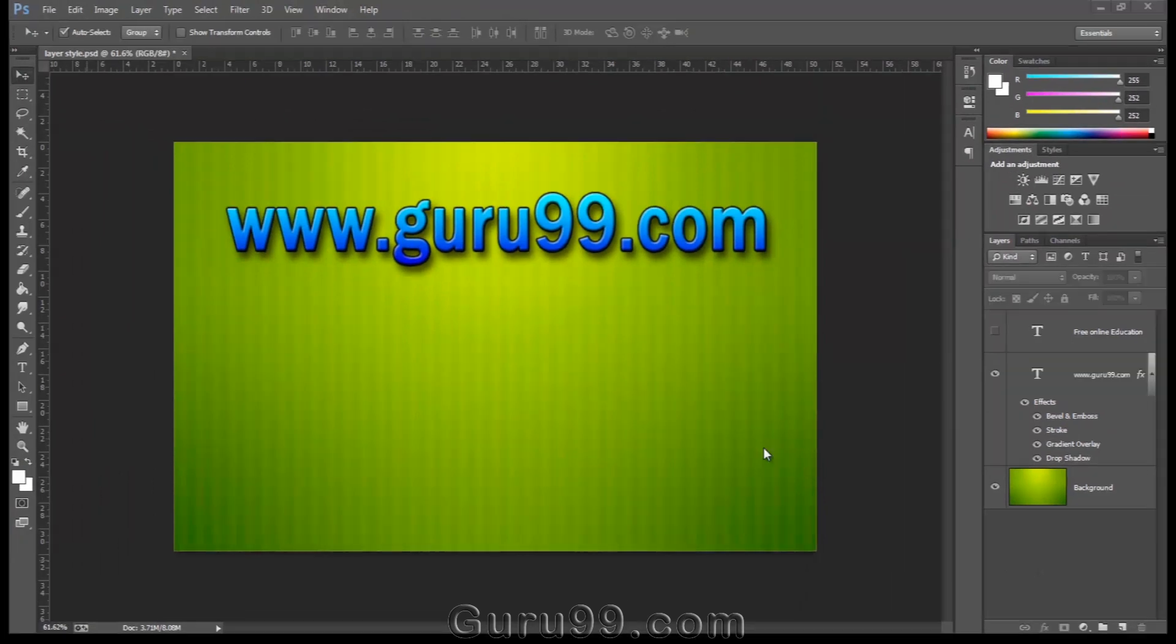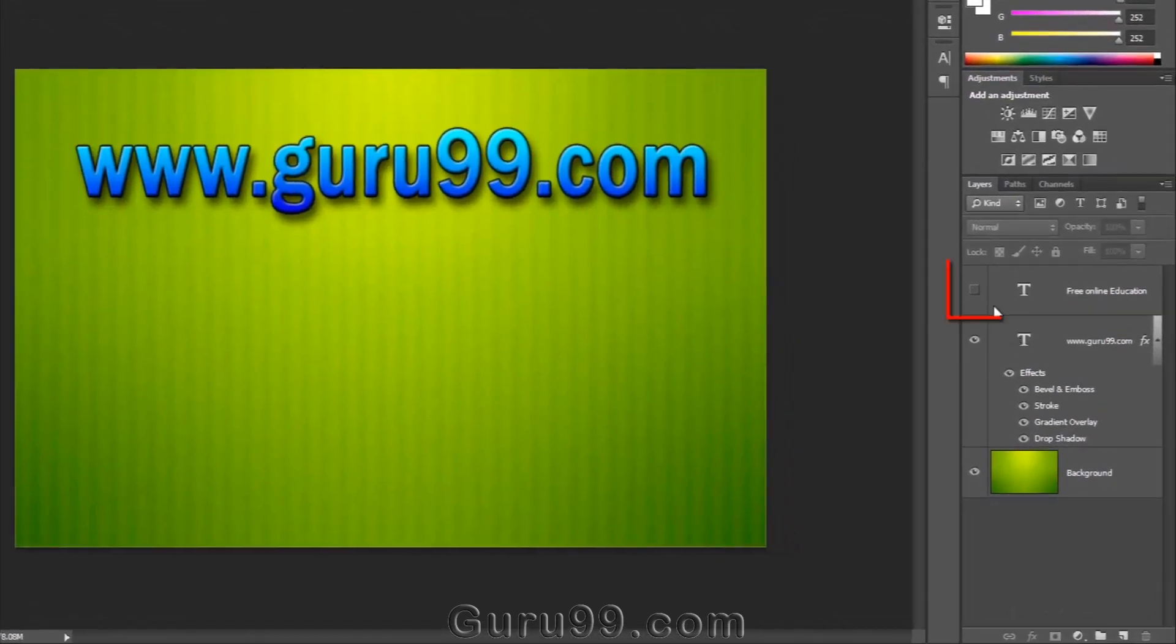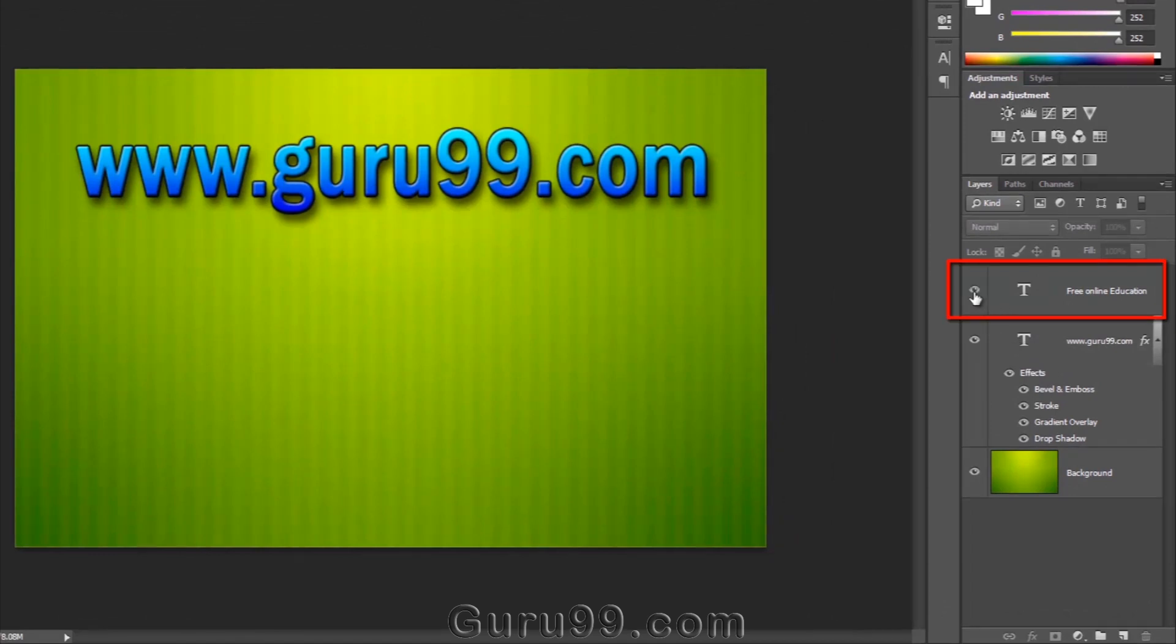Now let's talk about sharing layer styles between two layers. So here I have one more text layer, Free Online Education.